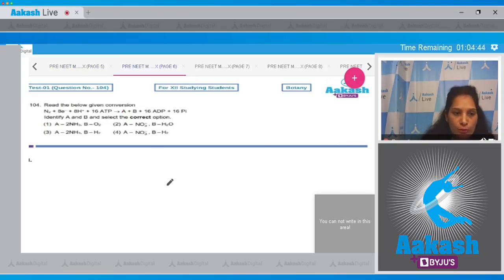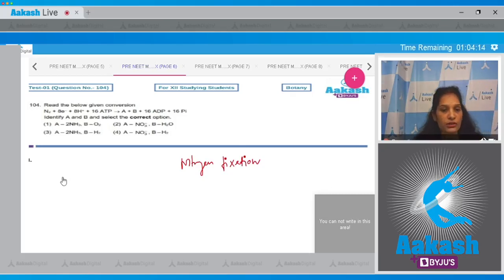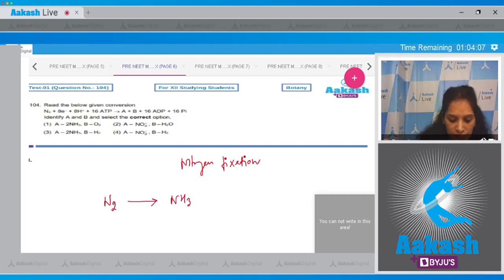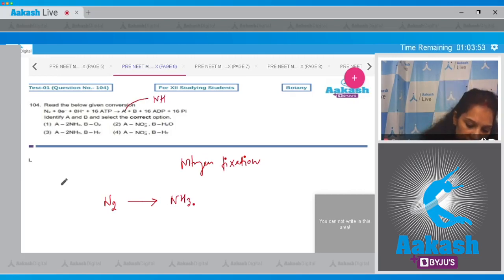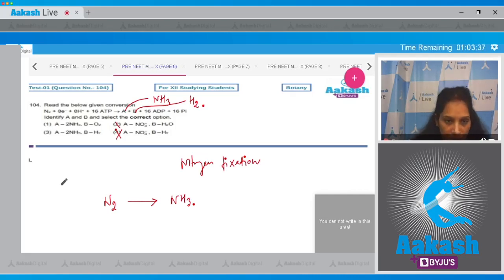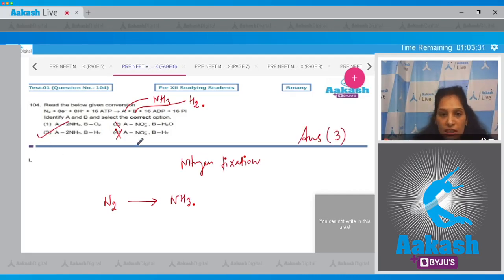Moving to question number 104: read the given conversion, identify A and B, and select the correct option. This reaction is for nitrogen fixation. During nitrogen fixation there is conversion of molecular nitrogen (N2) into ammonia (NH3). So A should be ammonia — options 1 and 3 have ammonia as A, ruling out options 2 and 4. B should be H2, which is given in option 3 only. So the correct option is number three.